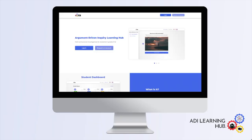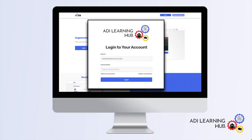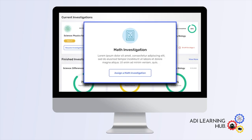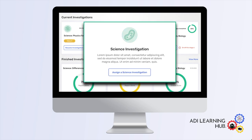The ADI Learning Hub is an innovative browser-based application for giving students in grades 3 through 12 an opportunity to do both math and science, regardless of location.